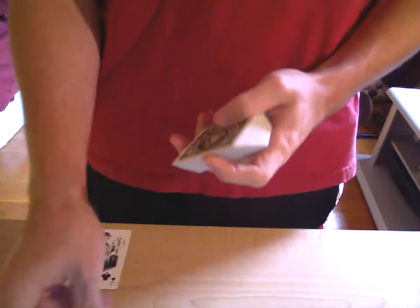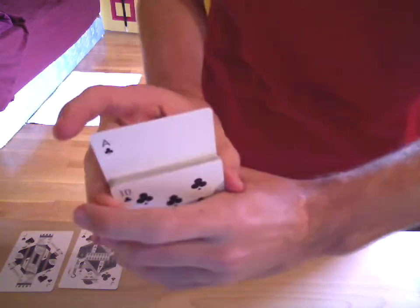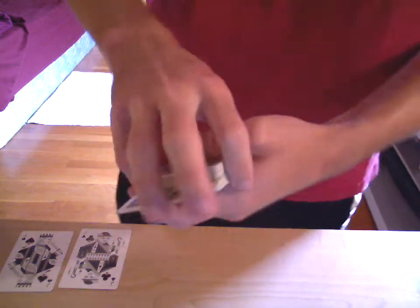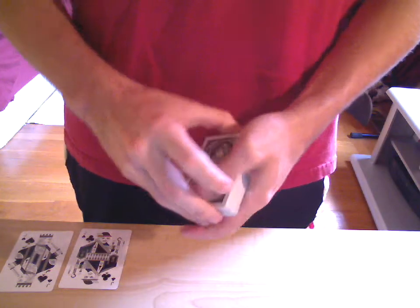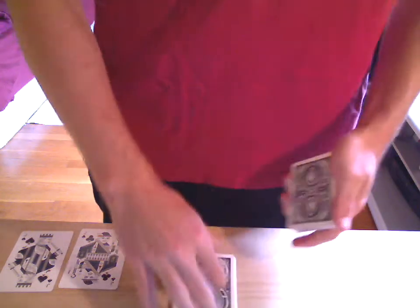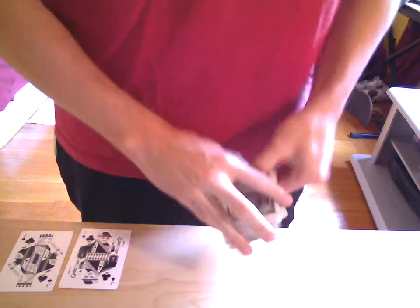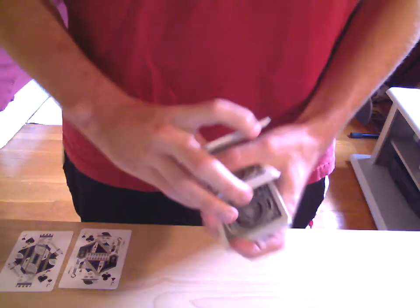I'm going to go ahead and put it right there in the middle of the deck, and then square it up, and give some cuts to mix up the deck some more.